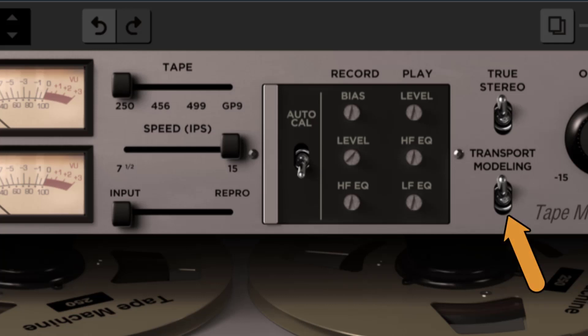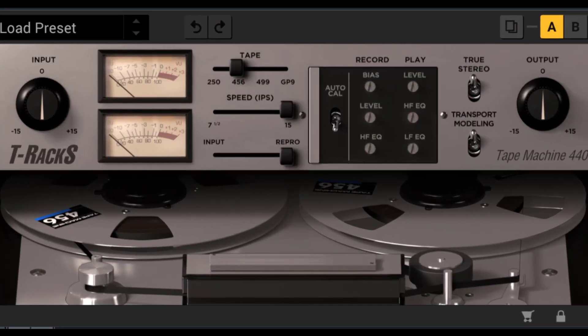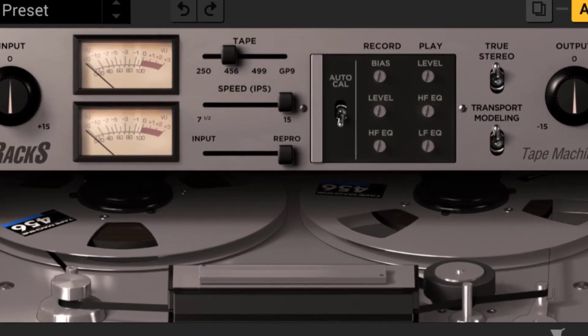Next, transport modeling. This precisely models the behavior of the mechanical transport. Small irregularities in the movement of the tape create various degrees of sonic alteration to the audio program, especially between the two channels. Keep it on for some analog goodness. In case a more transparent performance is needed, you can disable it.